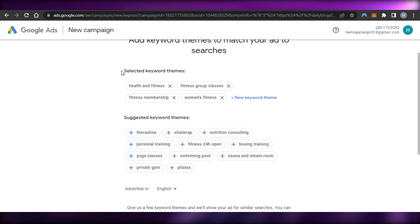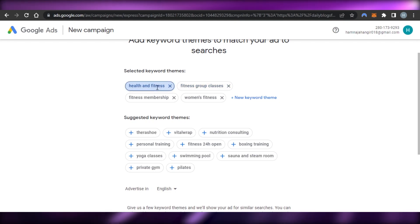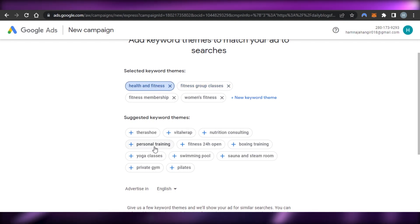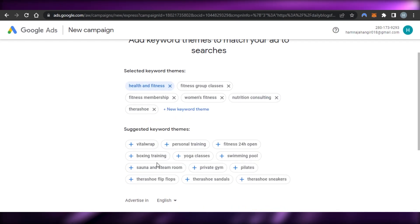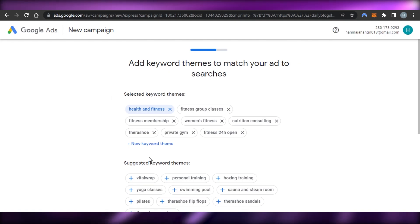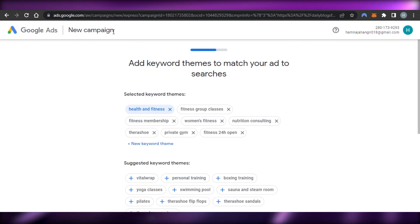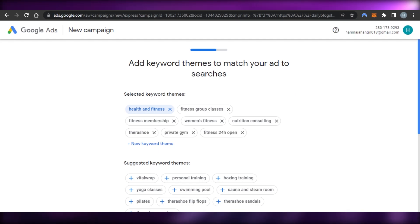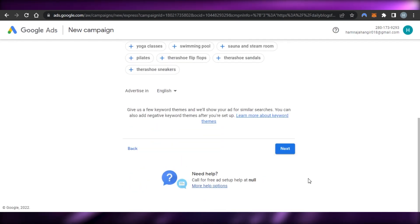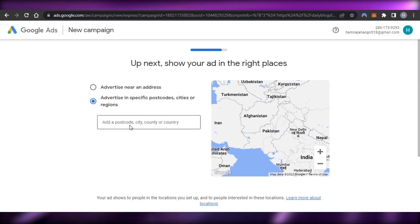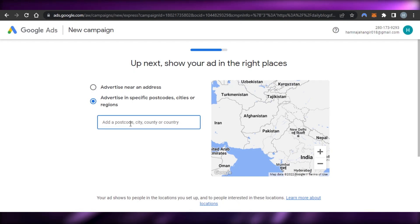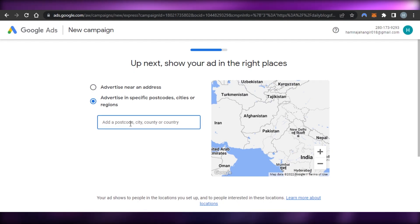I'll select a few keywords — they're showing suggested ones based on the blog I already have, so I'll add some from the relevant themes. If you want to change your campaign name you can do that here, but I'll leave it for now. Then click 'Next.'